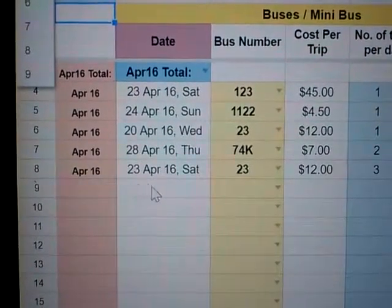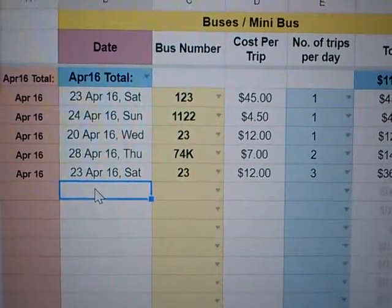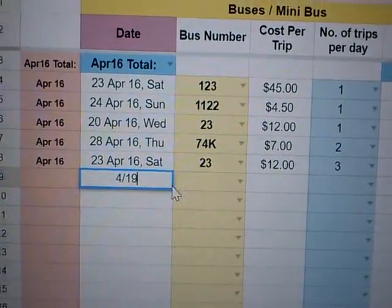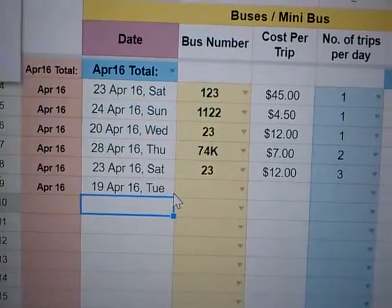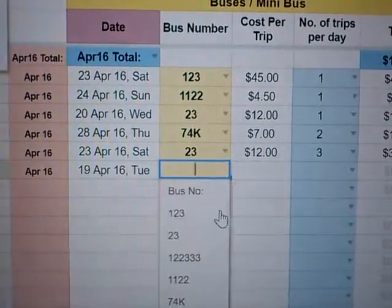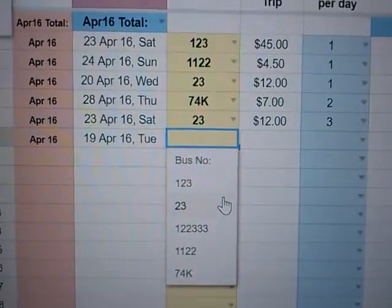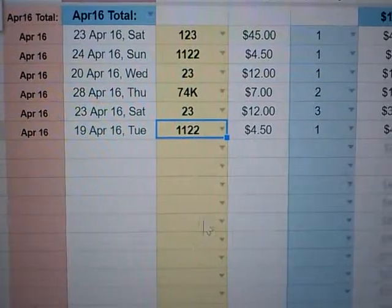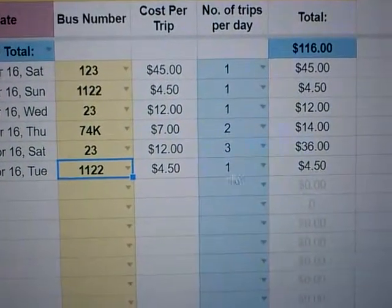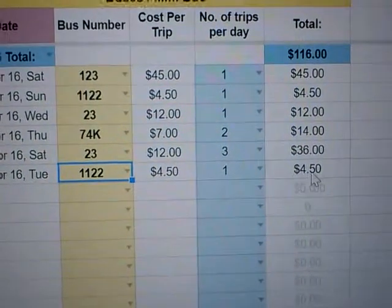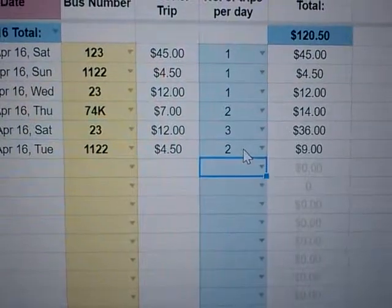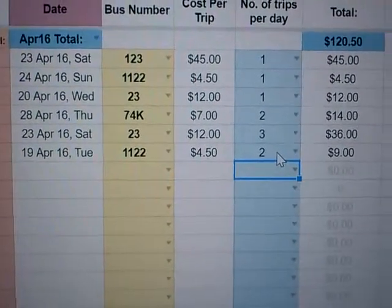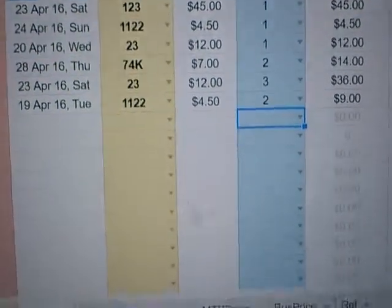Now let's go to the Bus tab. All you have to do is type in the date like before — 19th of April, so 4/19. Then choose the bus number. With bus numbers there are so many; these are just demo ones. For example I'm going to choose 112, which doesn't exist. It will deposit the price. For buses you have long trips and short trips, but I'm going to keep it simple with one price.